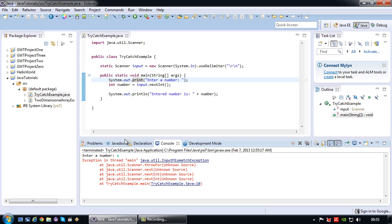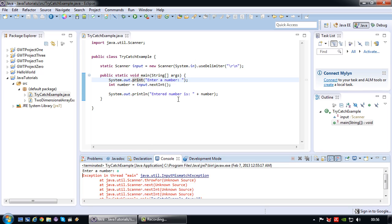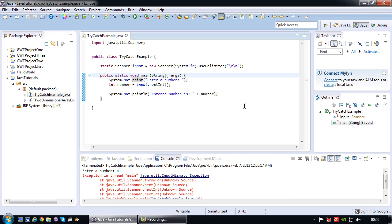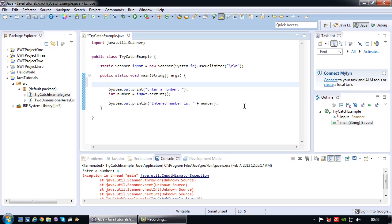For that we will use something called a try-catch construction. Let me first just use the basic syntax, show you the basic syntax, then I will explain how it works.